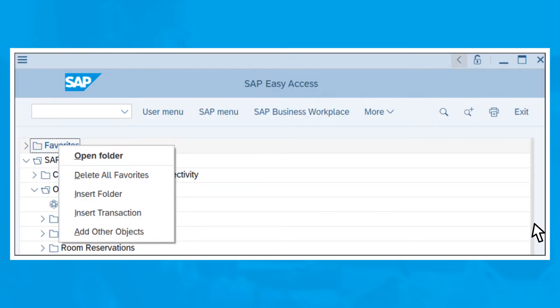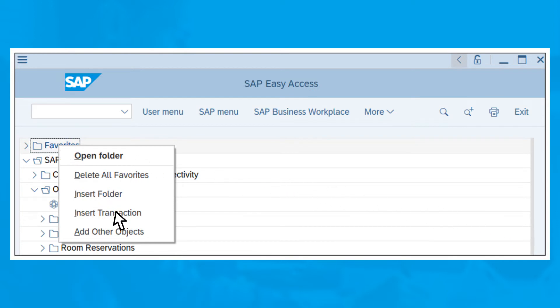By default, the Favorites folder is empty. If you know the transaction code of what you want to add, you can do this by switching to the SAP Easy Access window. Right-click on the Favorites folder and select Insert Transaction.